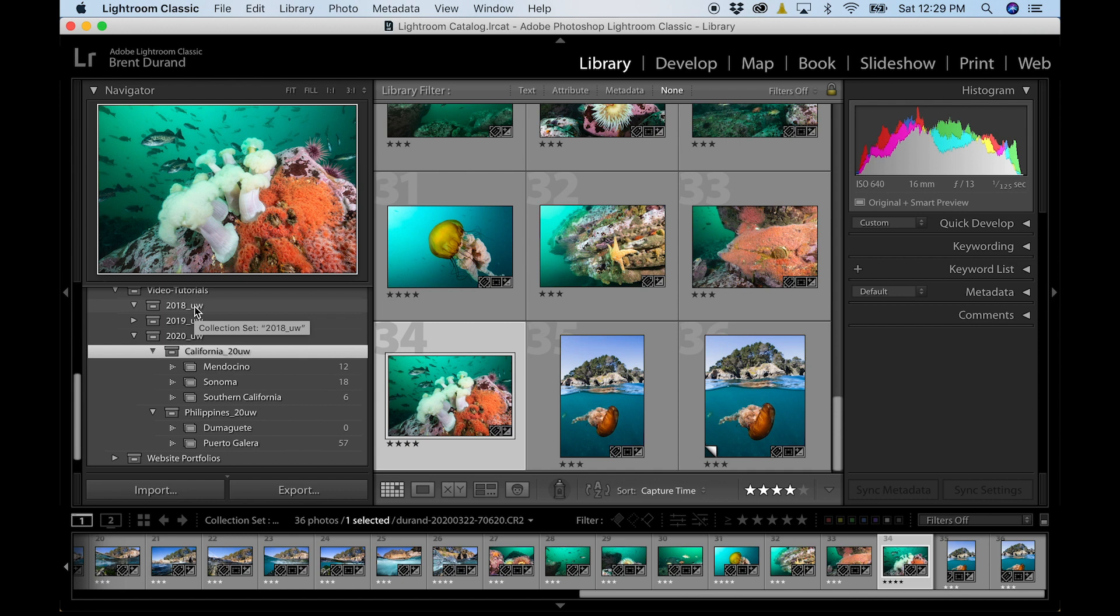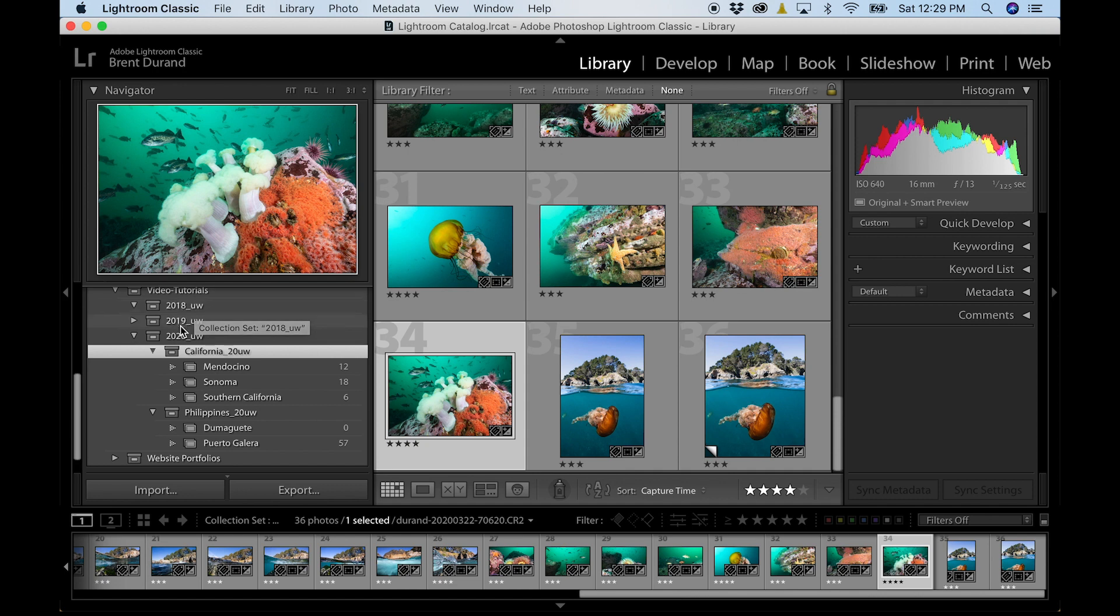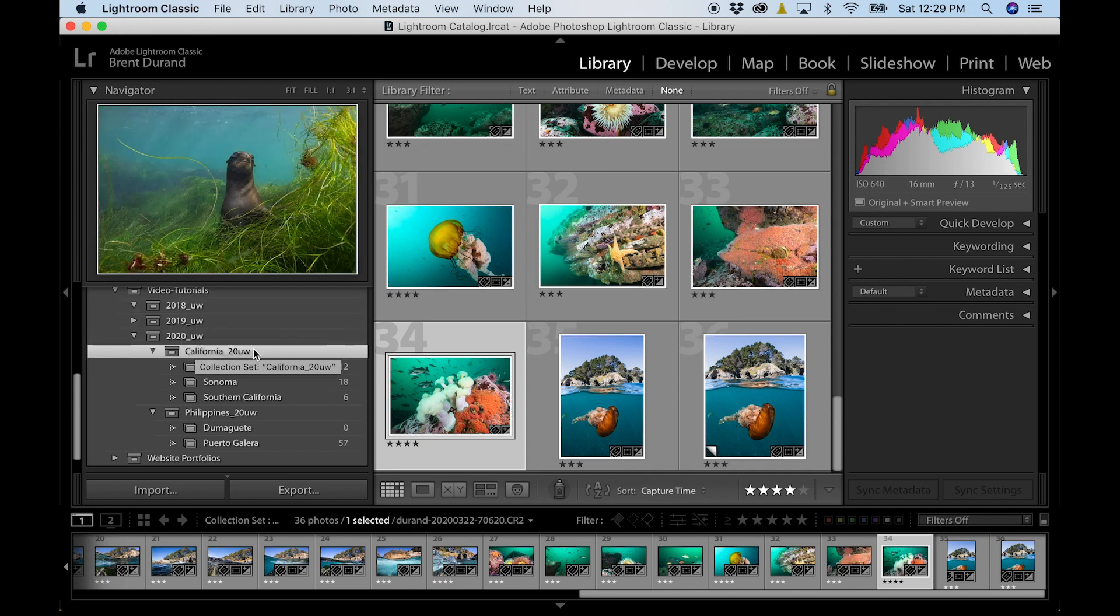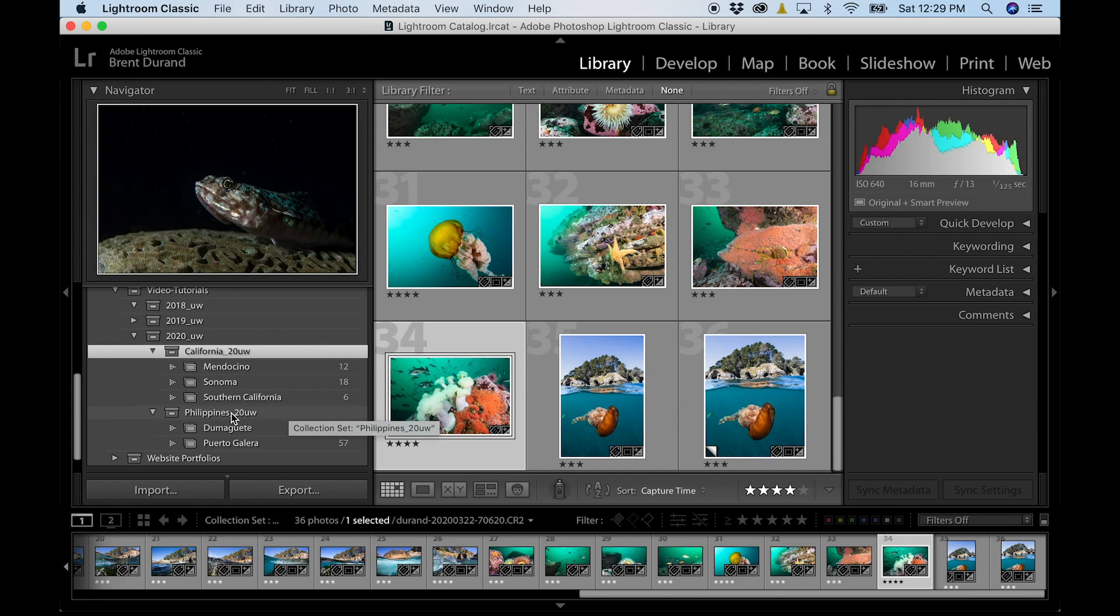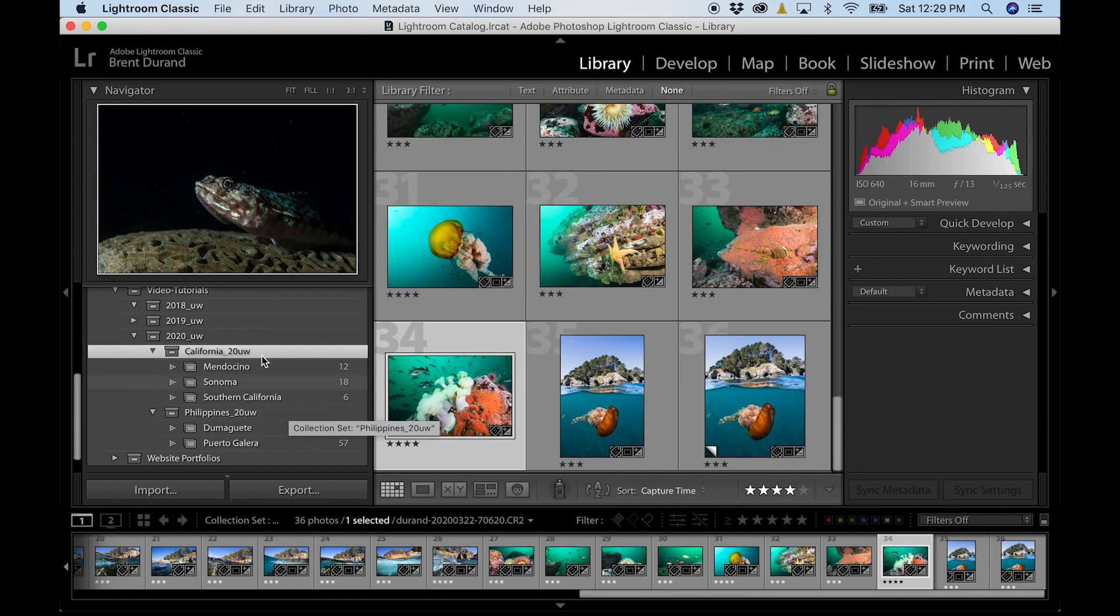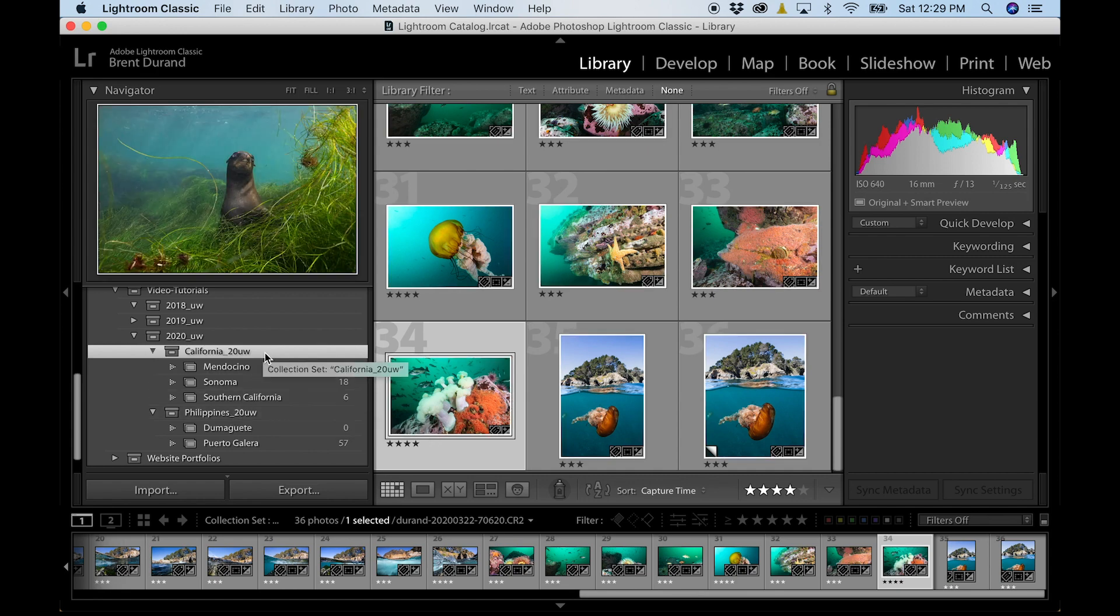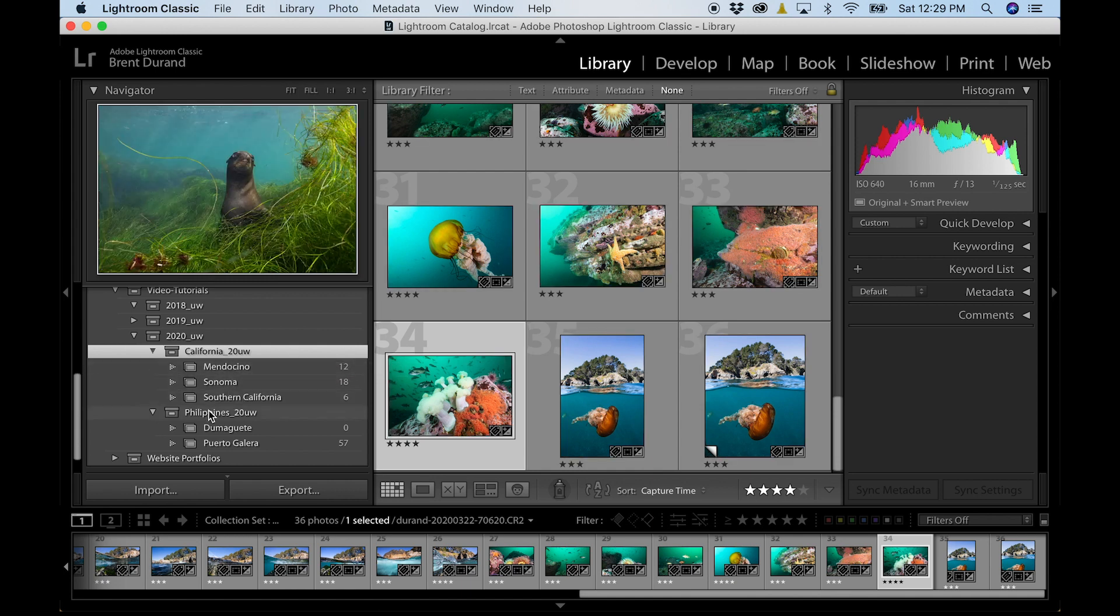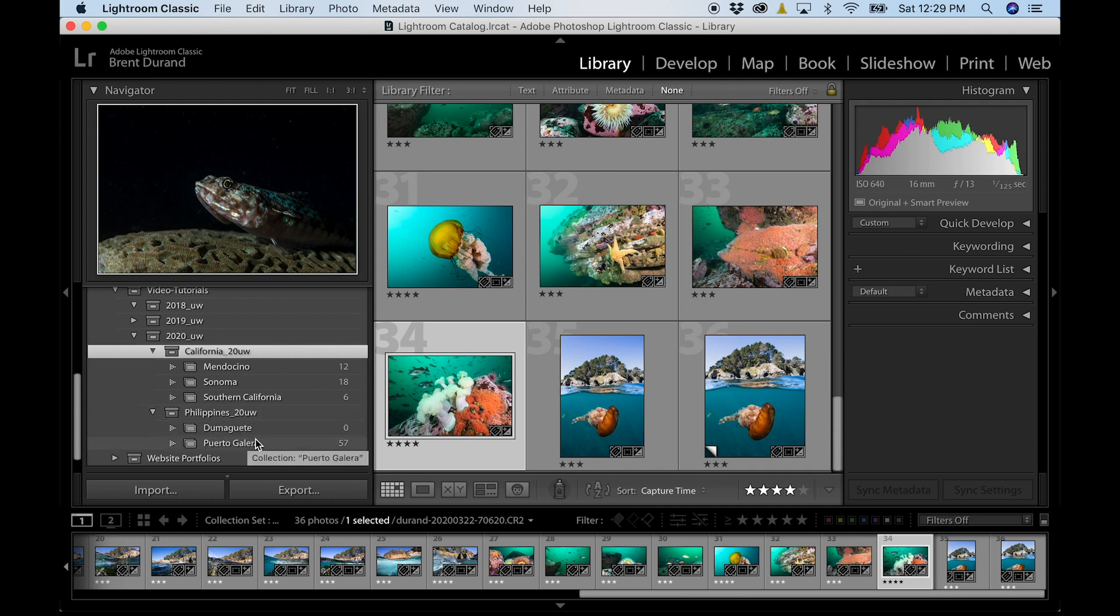Very basic. If you want to learn more about creating collections in Lightroom, then check out my tutorial dedicated to collections on my YouTube channel. So in my underwater images, I will go by year. Then I will go by region. So here I've got California and Philippines. And then I'll have specific areas within that region.